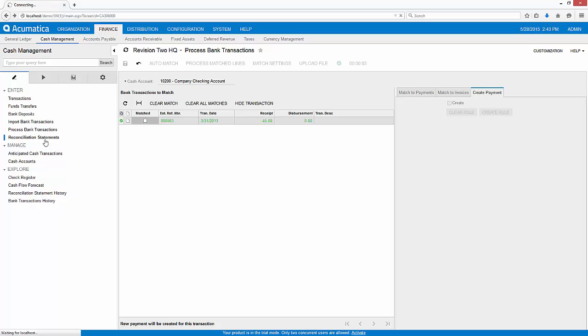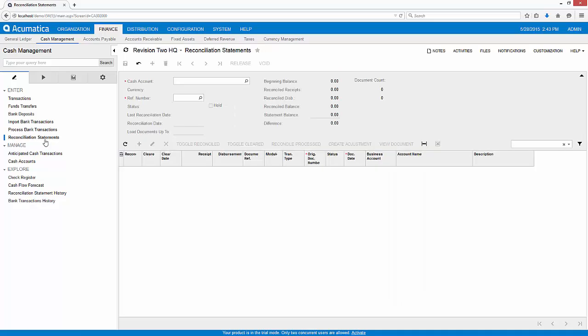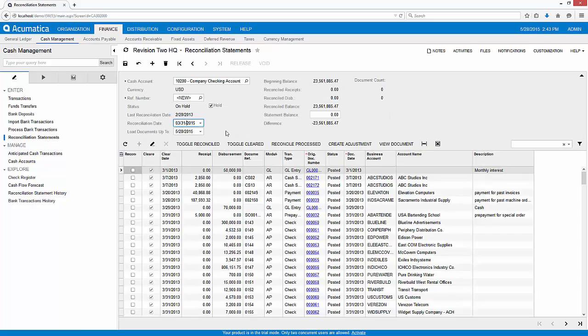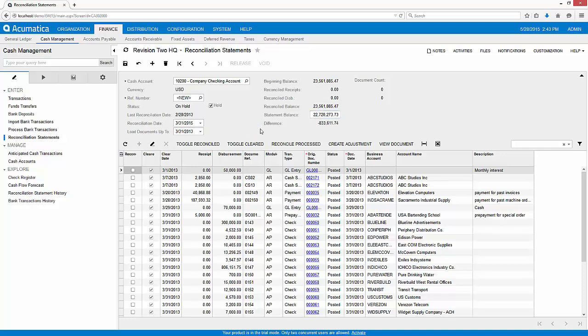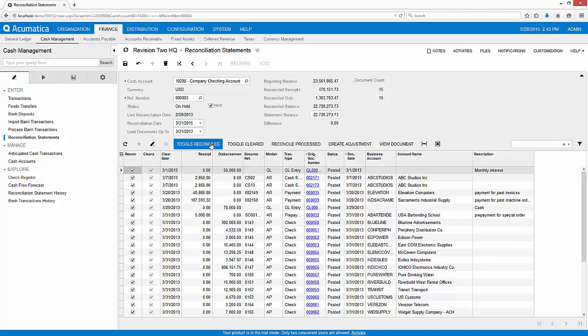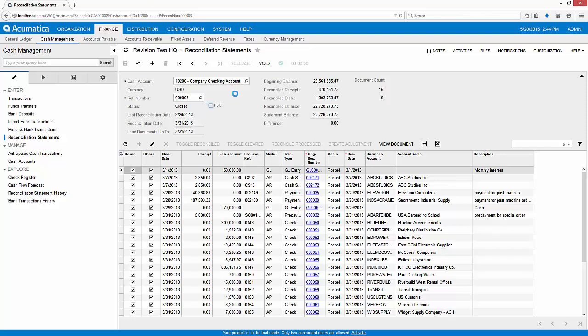The final step is to reconcile our bank statement. To do this, I enter the appropriate dates as well as the balance from my bank statement. I toggle all transactions to be reconciled. As you can see, the sum of my reconciled transactions matches the total on my bank statement, so I can release the statement to complete the work of reconciling my bank statement.